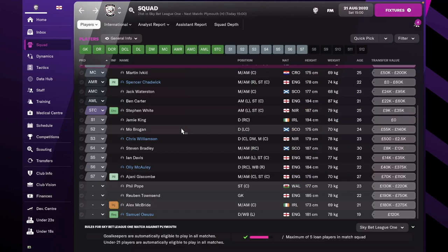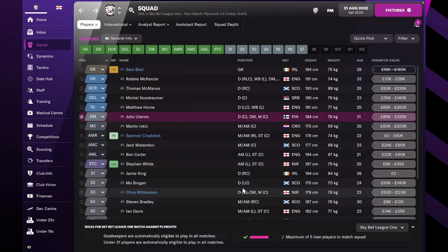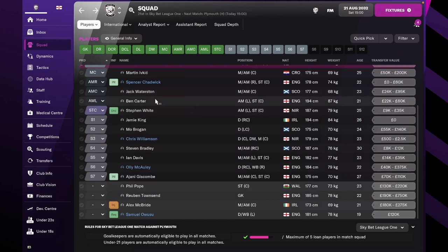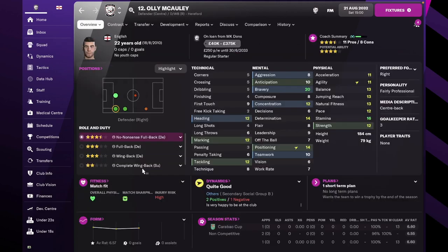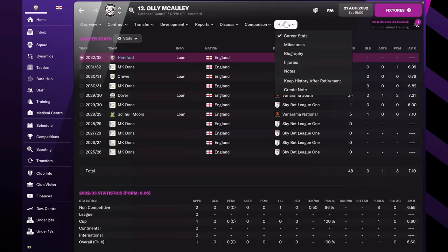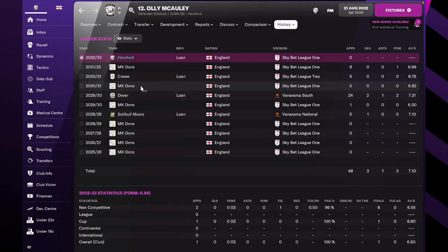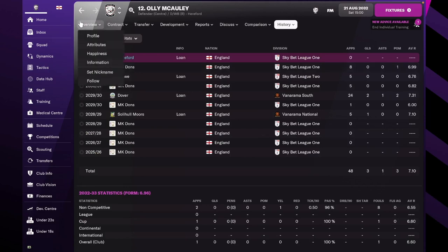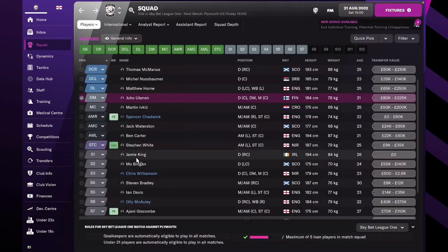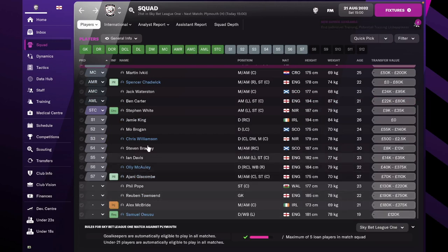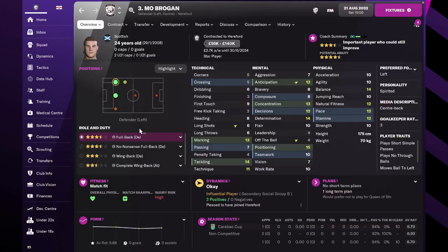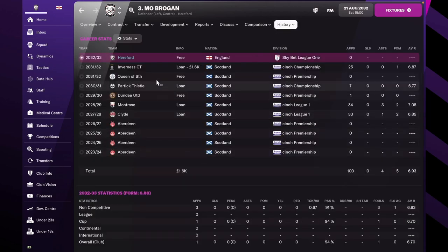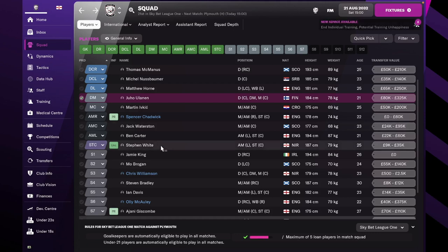In the center of defense, we have two new players. Thomas McManus and Nuss Bama have been with us before, so they are our main defensive and cover position defenders. For the defensive backup, we have Oli McCauley, 22-year-old regen looking really good, unknown from MK Dons. And for the cover position, we have bought Mo Brogan, a Scottish player from Aberdeen.